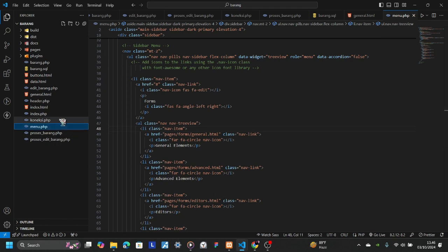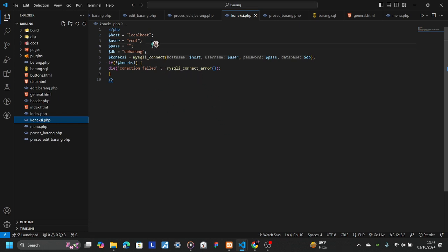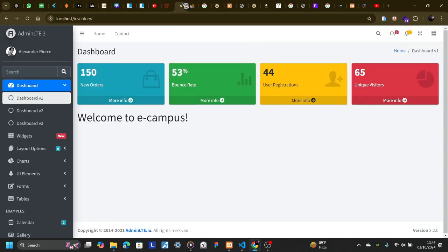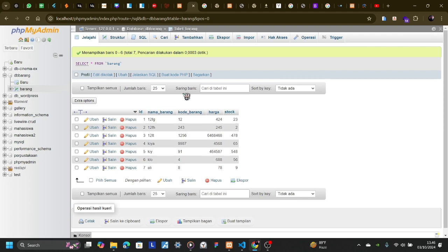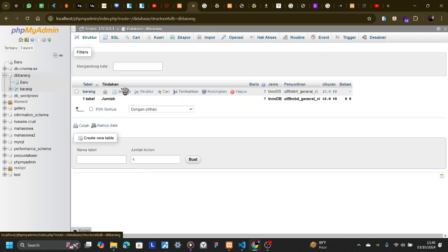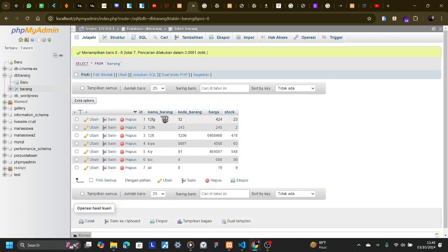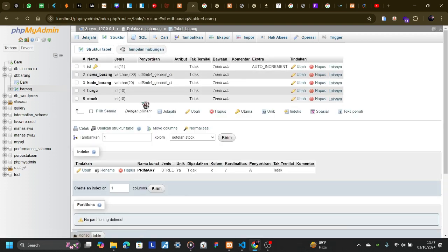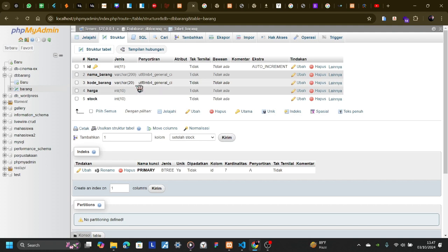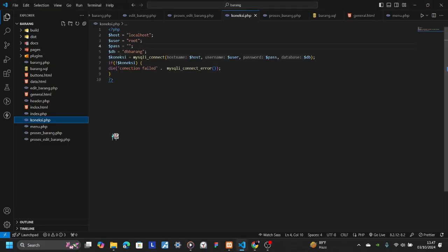Go to connect.php — this is our connection. The host is localhost, user is root, and my database is db_barang. You can see the database right here — this is db_barang. I have a table named 'barang'. In this table I use: id as integer with auto increment and primary key, nama_barang as varchar, kode_barang as varchar of 20, harga as integer of 5, and stock as integer of 2.